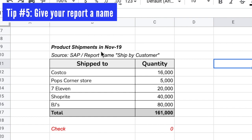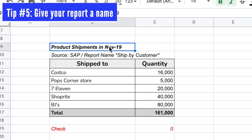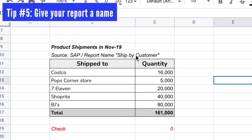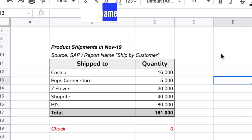Tip number five is to always add a name at the beginning of each report. This might be obvious to many of you, but I've seen many reports with no name to tell you what you're looking at. For this report, imagine if I remove the title 'Product Shipments in November 2019' — now you're looking at this report and it's much harder to understand what's going on. Leaving the name in makes it much easier. Always have a name on the report that describes what's going on.